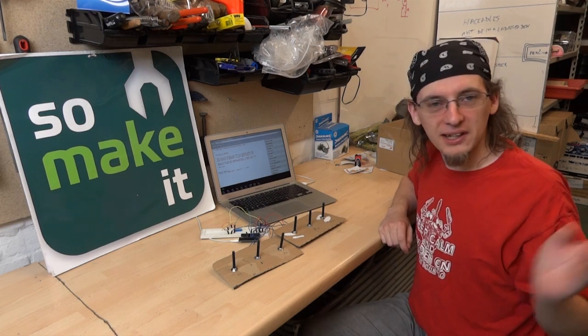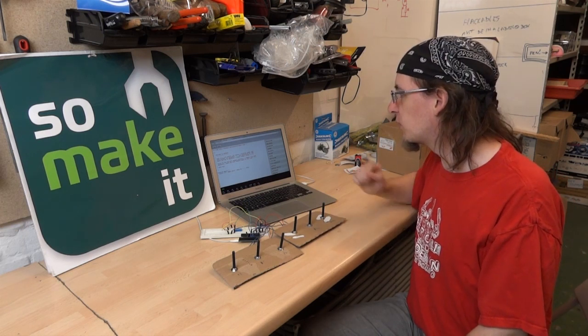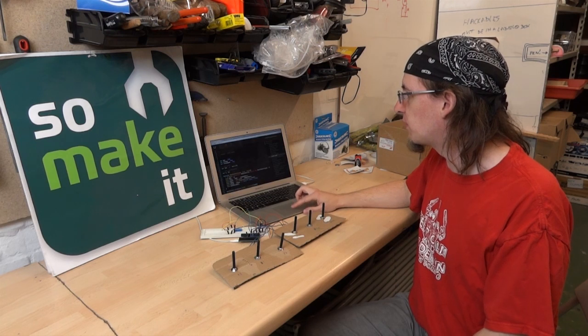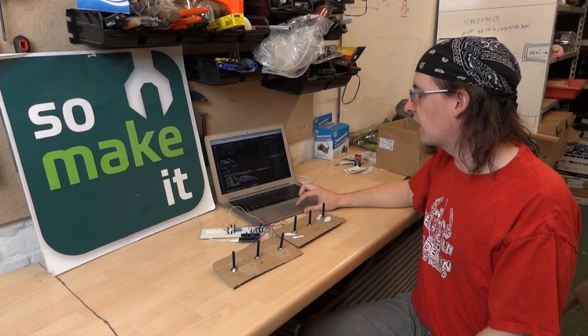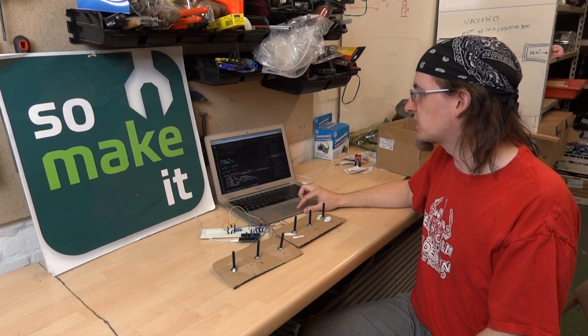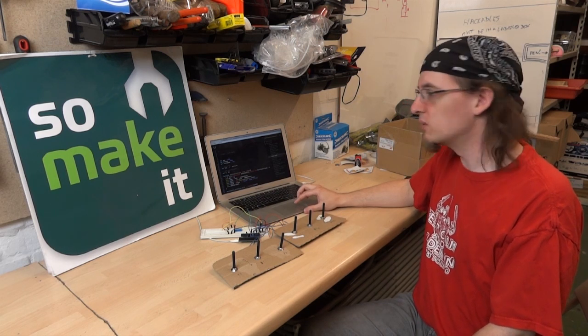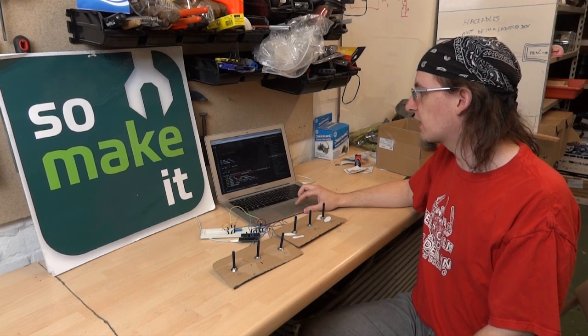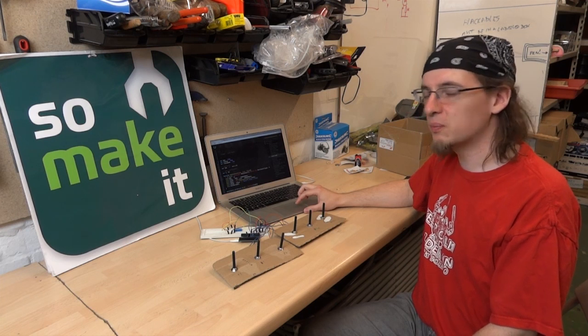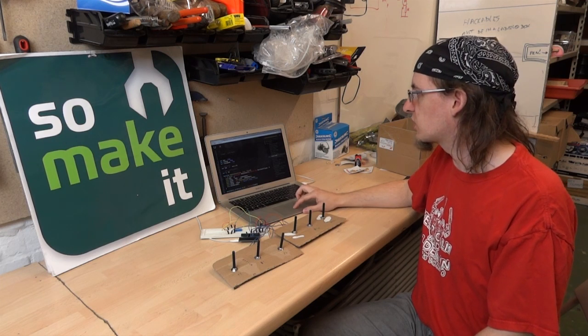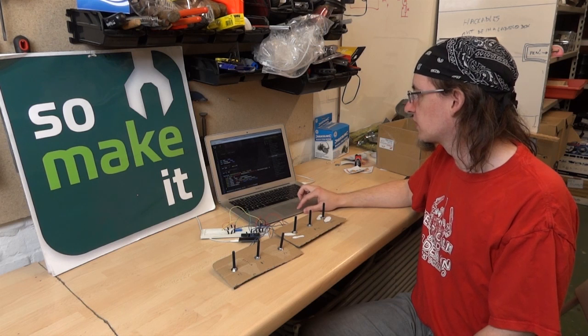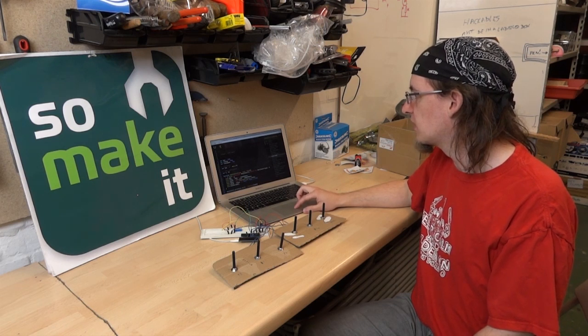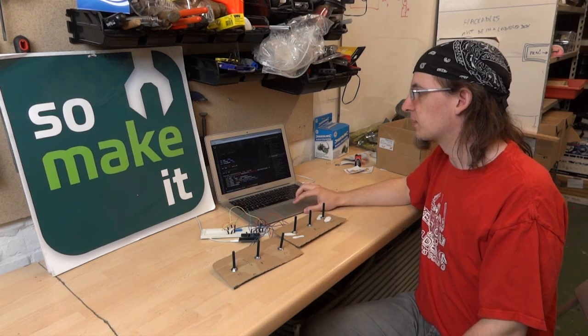It was Mick and myself who found this website called wavepot.com, which is an online audio synthesizer where you write code in JavaScript, and that code produces a waveform which then plays through the speakers, such as this, which we found quite interesting.